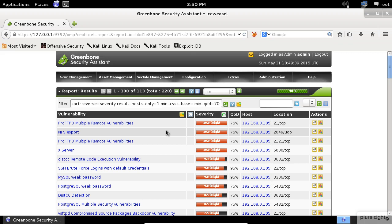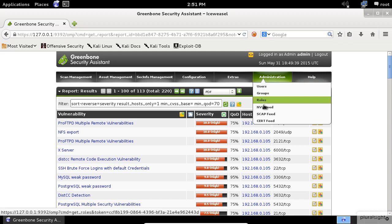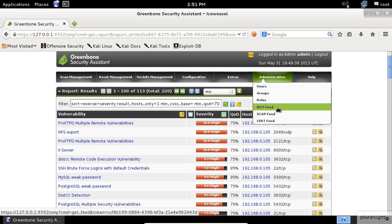One final thing before I end this demo. No vulnerability scanning tool would be really useful without up-to-date vulnerability test suites. OpenVAS project maintains public feeds of Network Vulnerability Test, NVTs, also Security Content Automation Protocol, SCAP, and Computer Emergency Readiness Team, CERT Advisory.